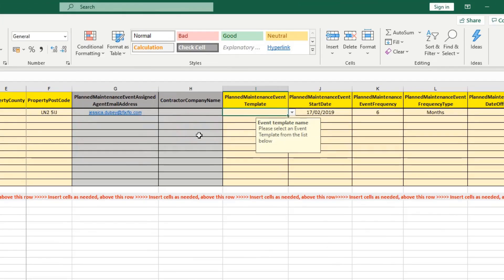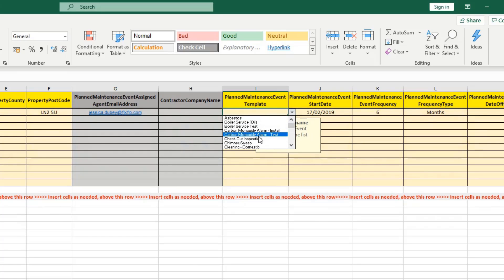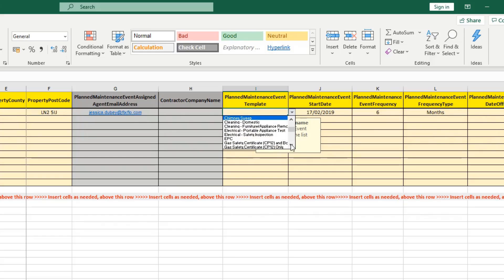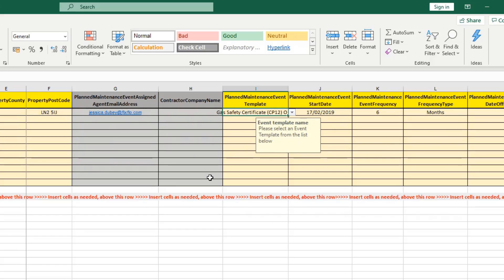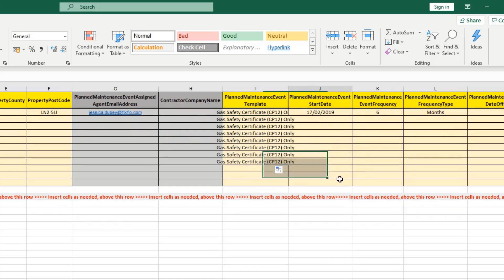Column I is your planned maintenance event template — a yellow mandatory field. From the dropdown, you'll be able to see all of the templates added for you on FixFlow. Select one, for example, "gas safety certificate." If you would like the next few rows to be the same, you can simply drag and drop to fill them in.